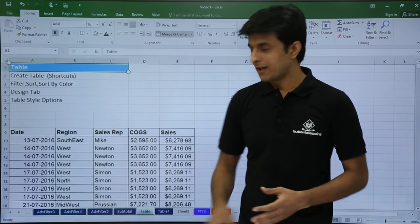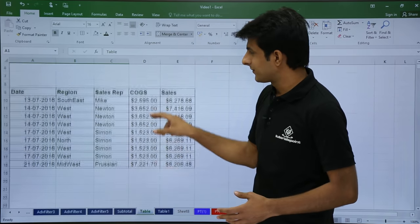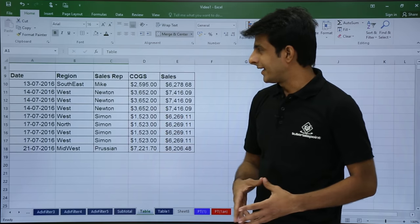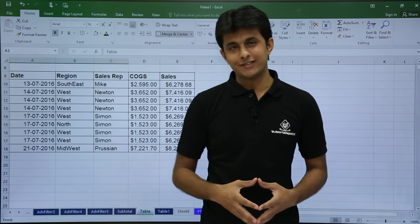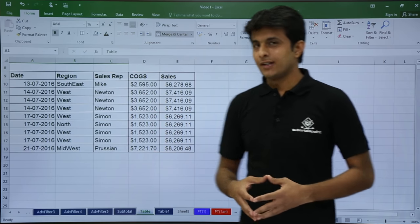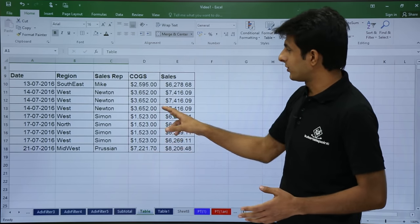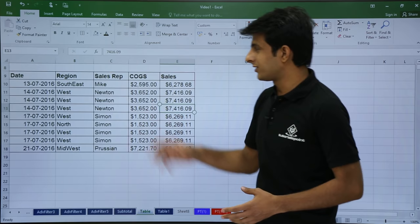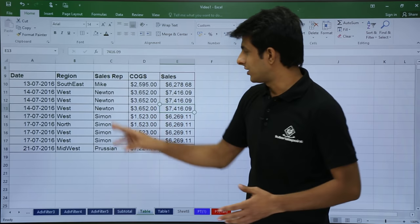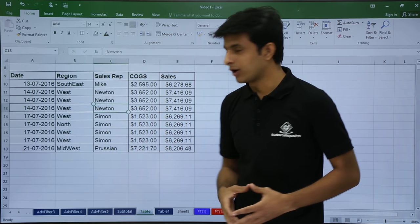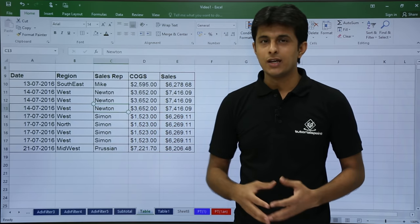On this screen, if you see, I have some data: date, region, sales rep, COGs and sales. Now if I want to create a table for this data, I have a shortcut and a long cut method also.